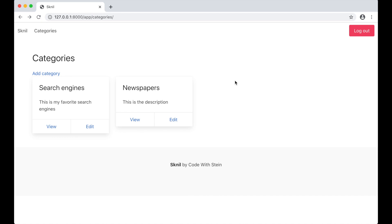Hi and welcome back to the 7th part of building in CSS using Django and Vue.js. In this part I'm going to make it possible to edit and delete categories and bookmarks. I'm going to start by making it possible to edit a category.